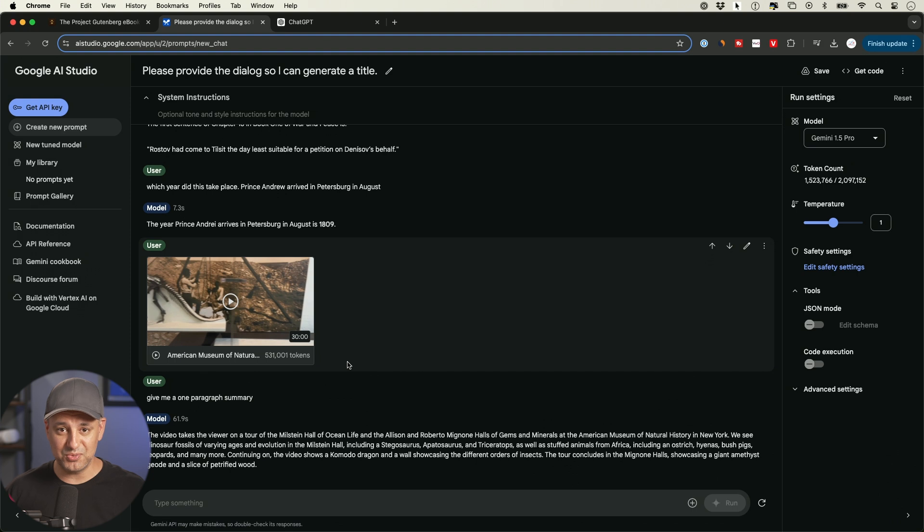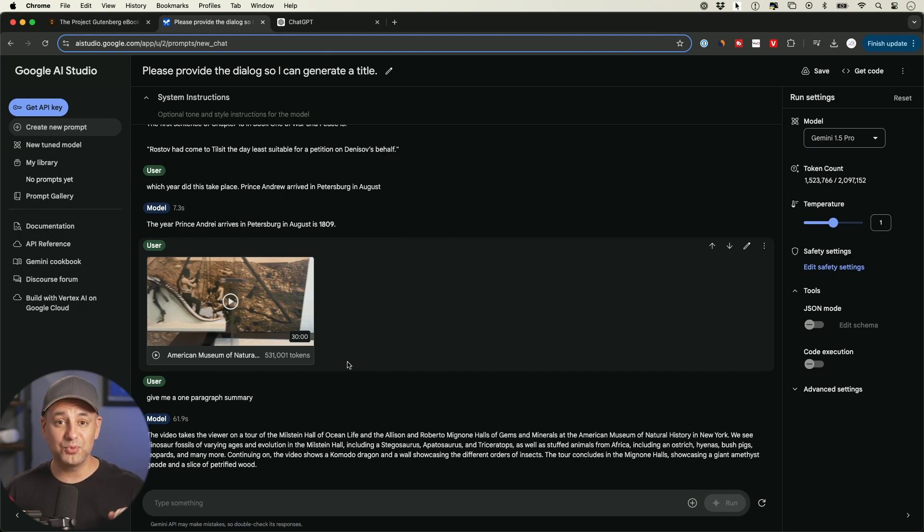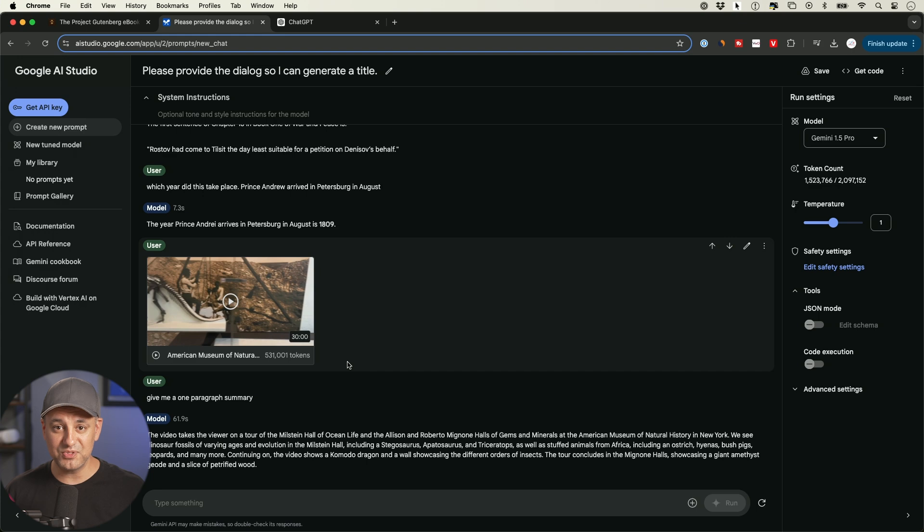Again, one of the best use cases of AI is quickly sifting through massive amounts of information that otherwise would take you days and days. Now, if AI is new to you in a different video, I covered the top 50 most practical AI tools available today. So I'll go ahead and link that video here and I will see you next time.